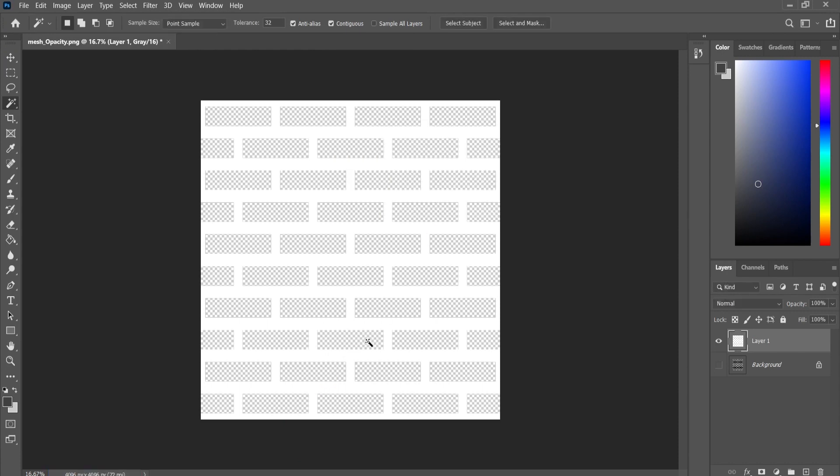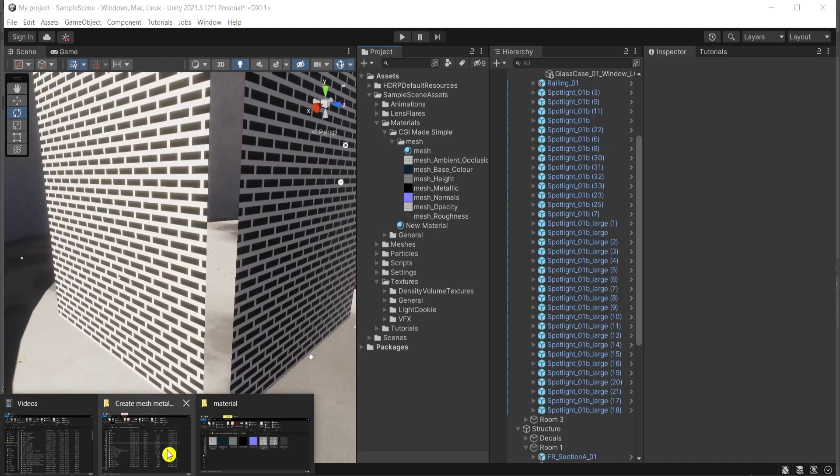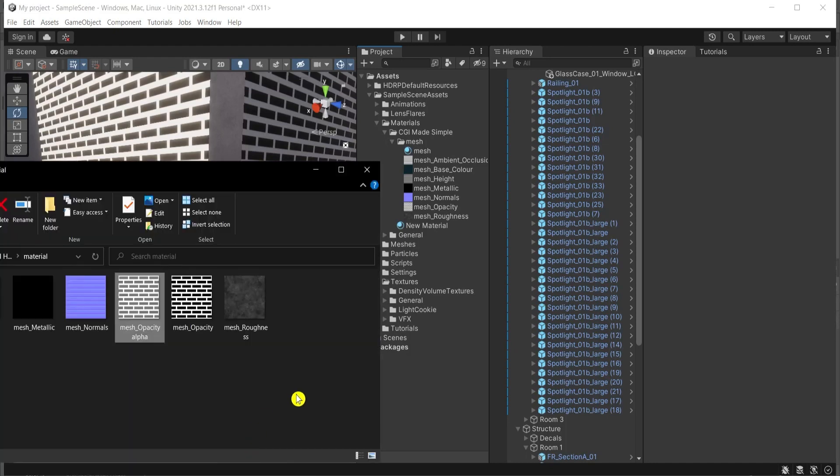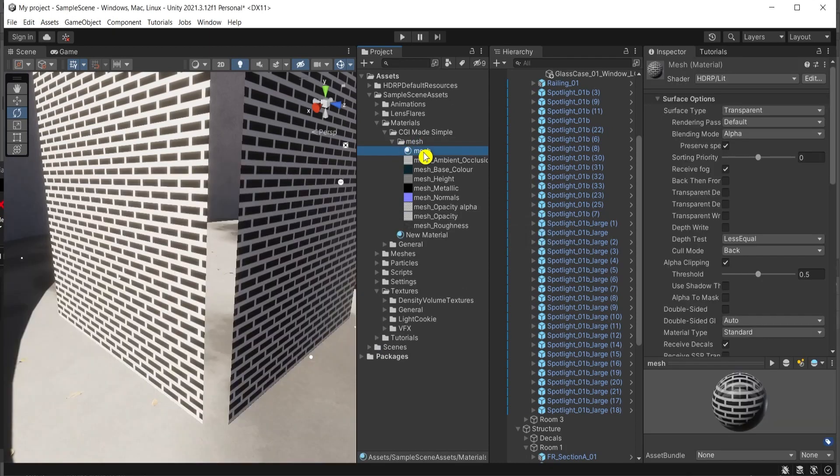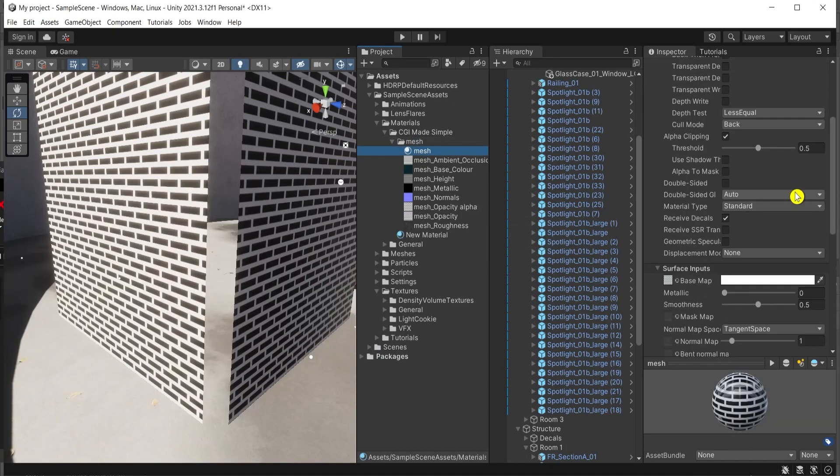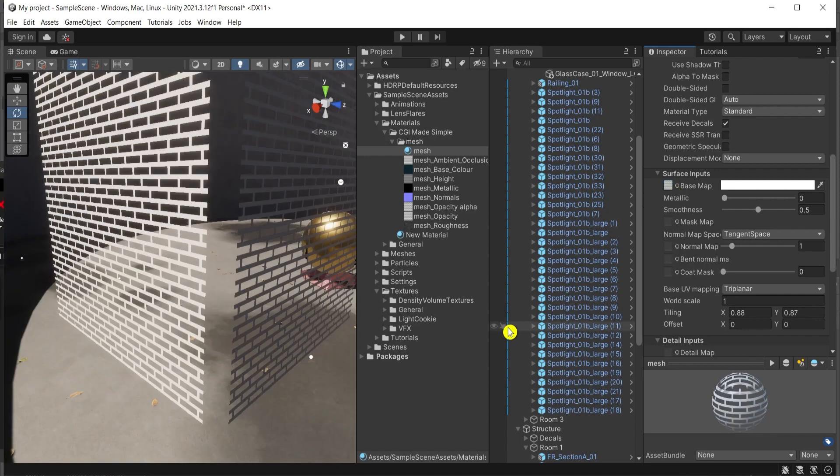Yes, yes. Back in Unity, drag and drop this alpha material here in the folder. Go to the material and drag and drop it here under base map. Look what is going to happen on the left. Voila! Whoa, we have it.